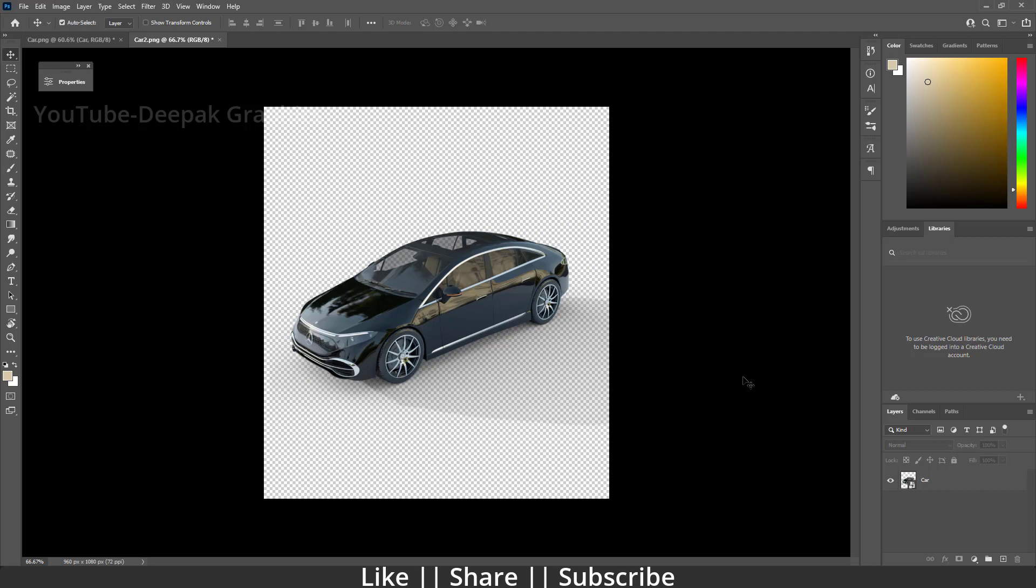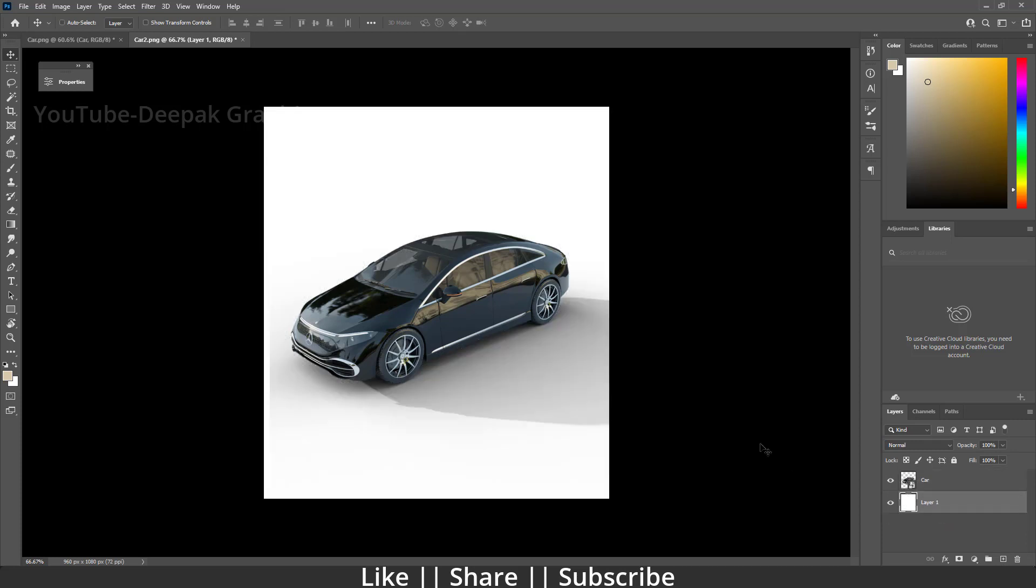Here you can see guys, we have shadows but we don't have any background. If I add any kind of colors behind this car, we will be able to see the shadow very clearly. Here you can see.